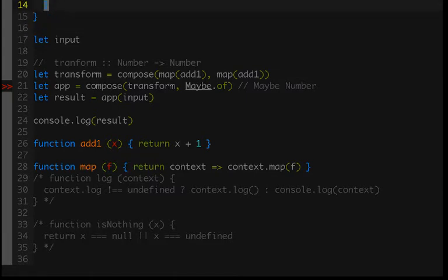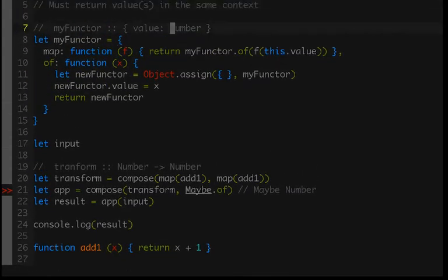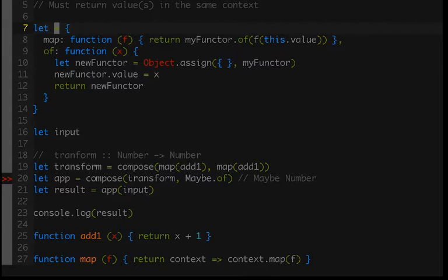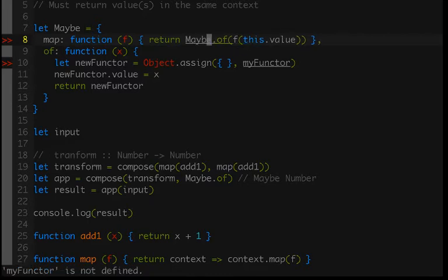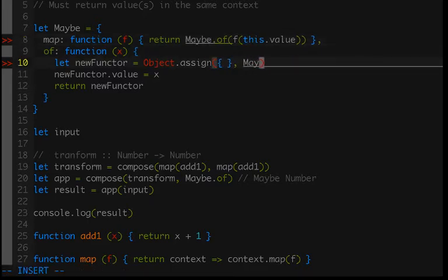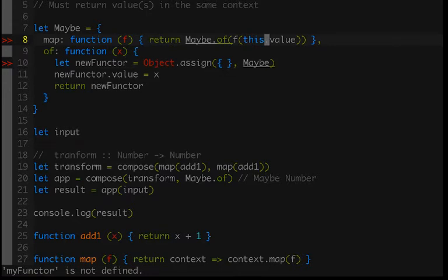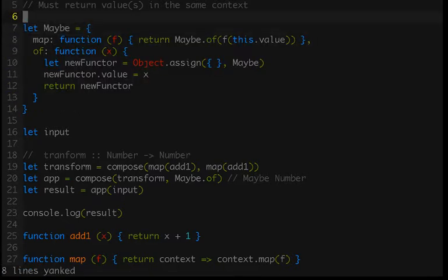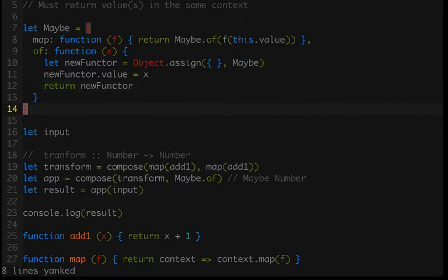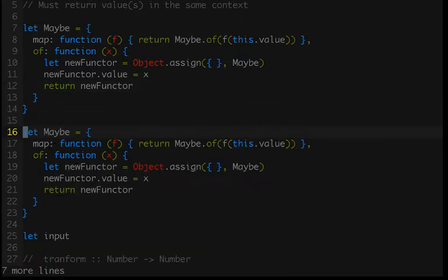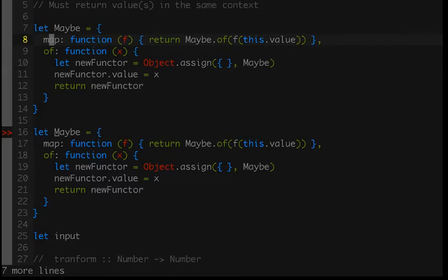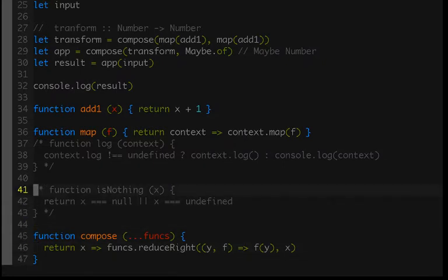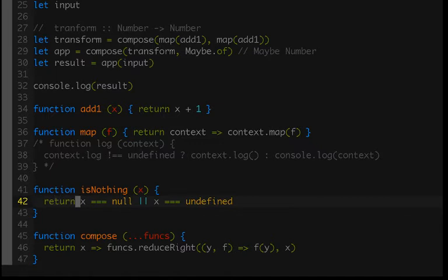Now we just have to go ahead and implement it. Let's hop up to our my functor. I'm going to remove this for now because we don't really need it. This will be our maybe. I'm going to immediately make a copy of this and put it down here. The secret sauce of making a maybe out of our existing functor is to implement a different version of map. If we look at one of the functions I added, it's a function called isNothing. So isNothing simply takes a value and checks if it's equal to null or undefined.